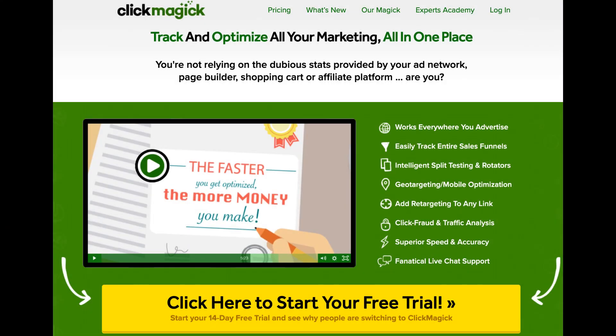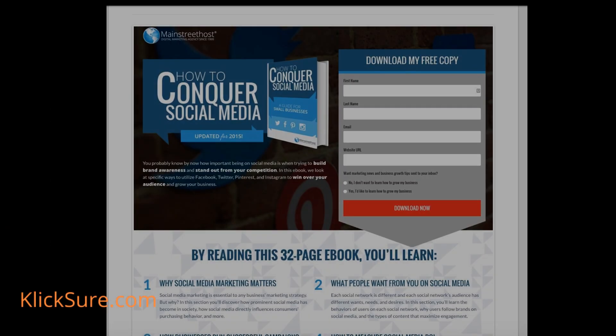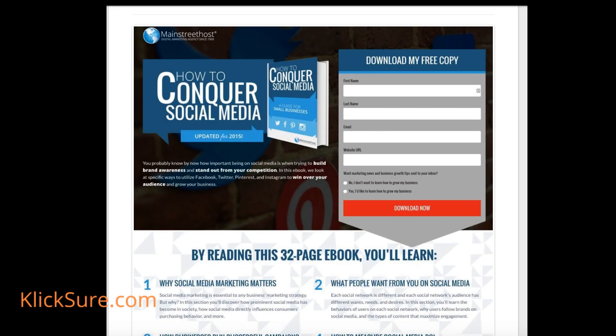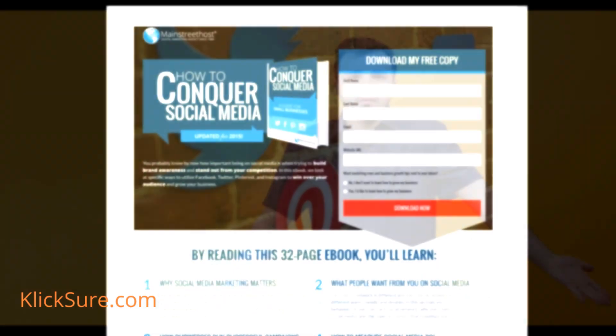How to set up a ClickMagic dynamic affiliate link. Normally when you promote an affiliate offer, when a visitor clicks on your affiliate link, they end up on whatever page the advertiser wants them to land on. This is usually the advertiser's opt-in or sales page, which you normally have no control over.